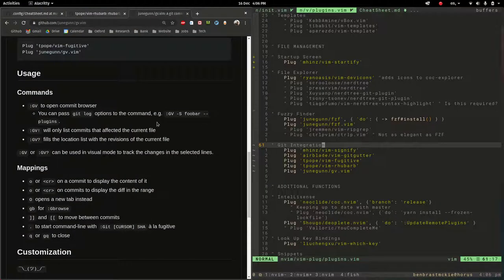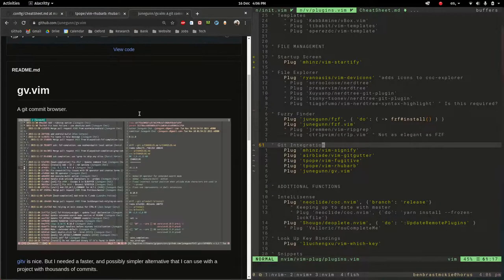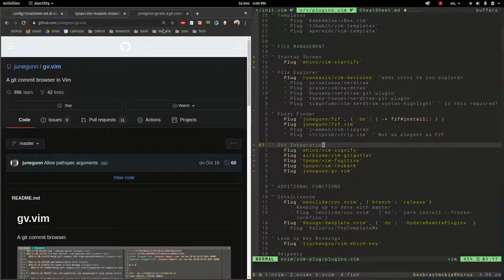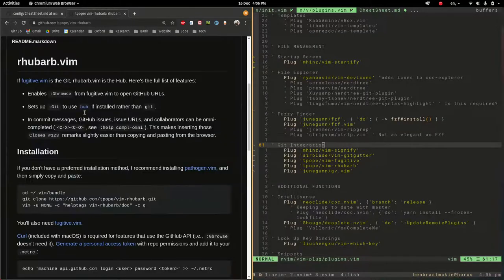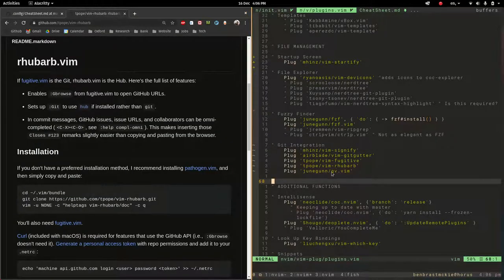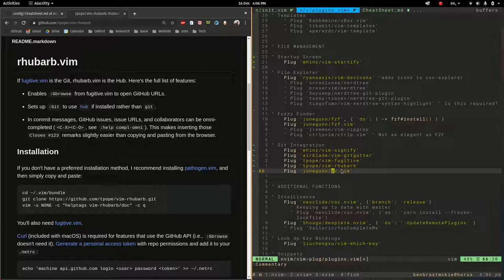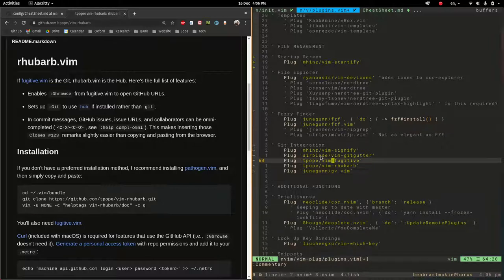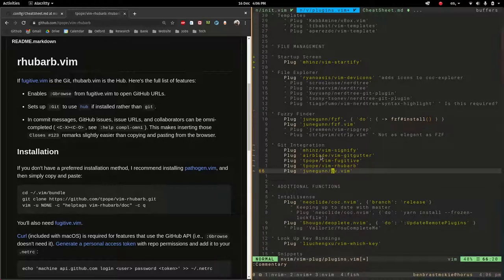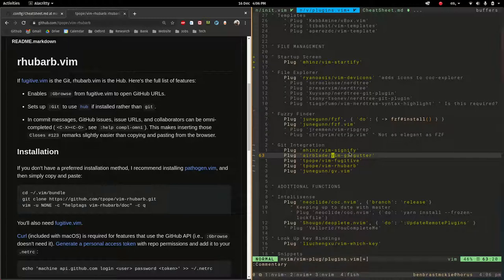Yeah so that's what this provides. If you're not using git or you're not using these features you could comment out these and you could remove these plugins. But even though I don't really use them that often, I mostly use lazy git, they're not hurting me just sitting there and could potentially be useful. So that's git fugitive, rhubarb and gv.